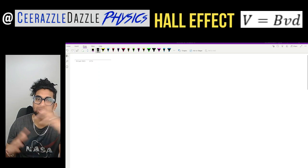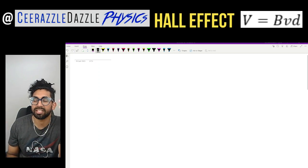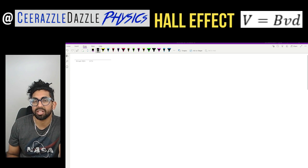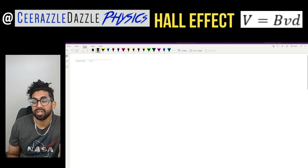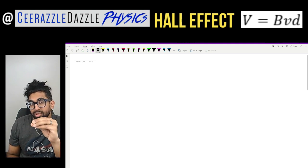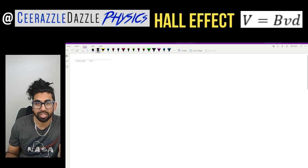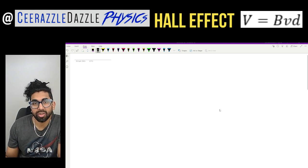Hey everyone, welcome to another session of Surrastle Dazzle Physics. In today's session we're going to be talking about the Hall Effect. So put down today's title: the Hall Effect. Before we get going, make sure you have a basic understanding of how electric fields and magnetic fields work. I'll put two videos into the chat — make sure you've watched them before watching this video, otherwise it just won't make sense.